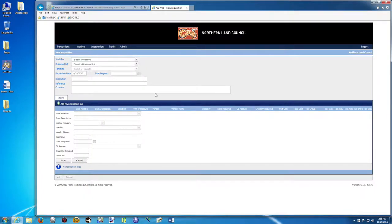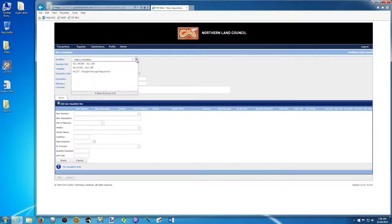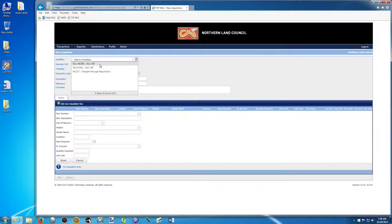From the top to the bottom, we are going to select a workflow. The workflow we use is NLC-WF, NLC-WF. That's the first one.